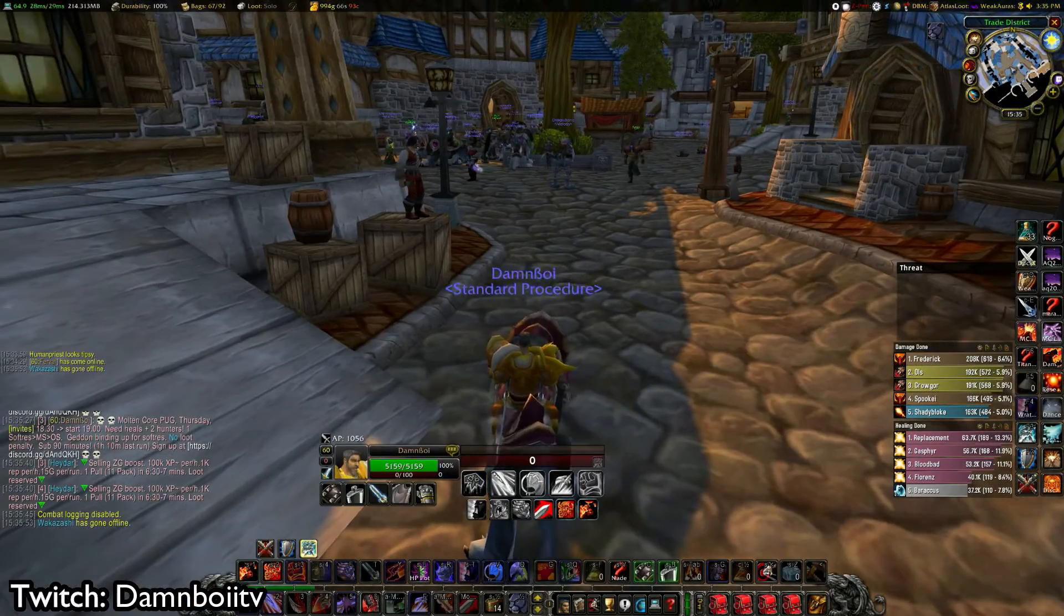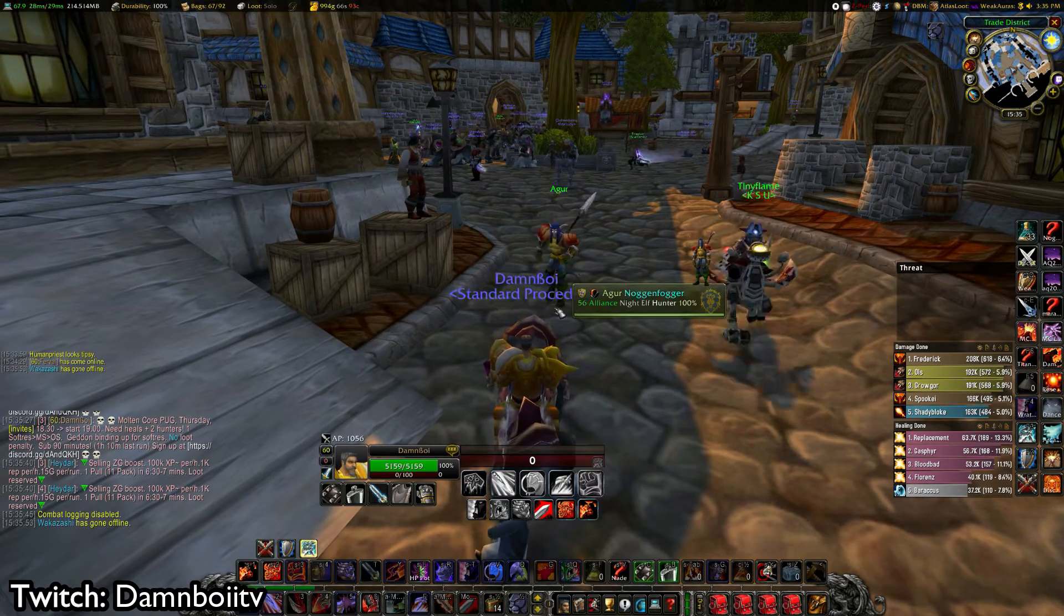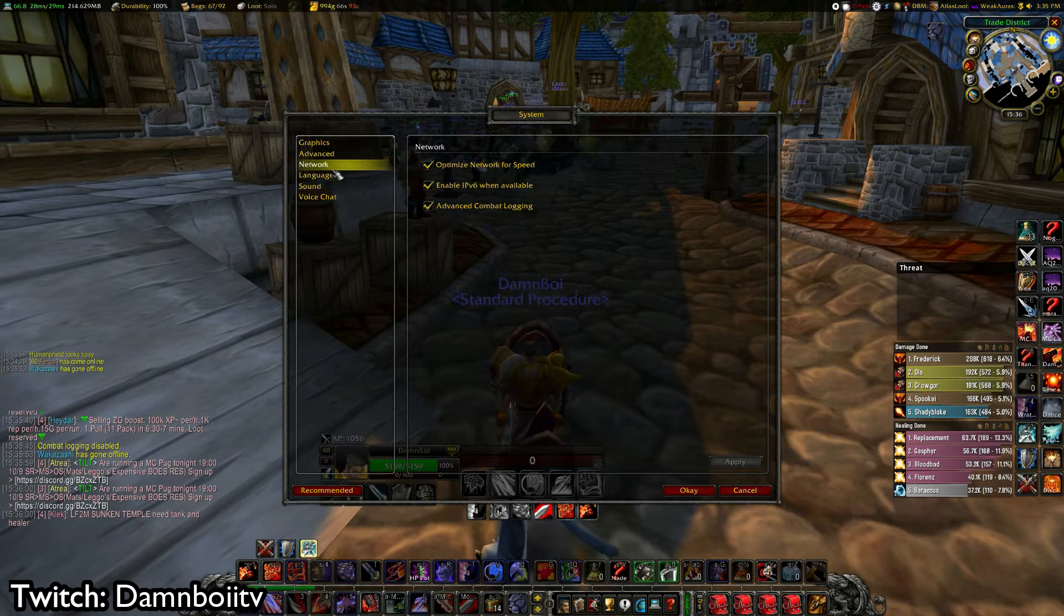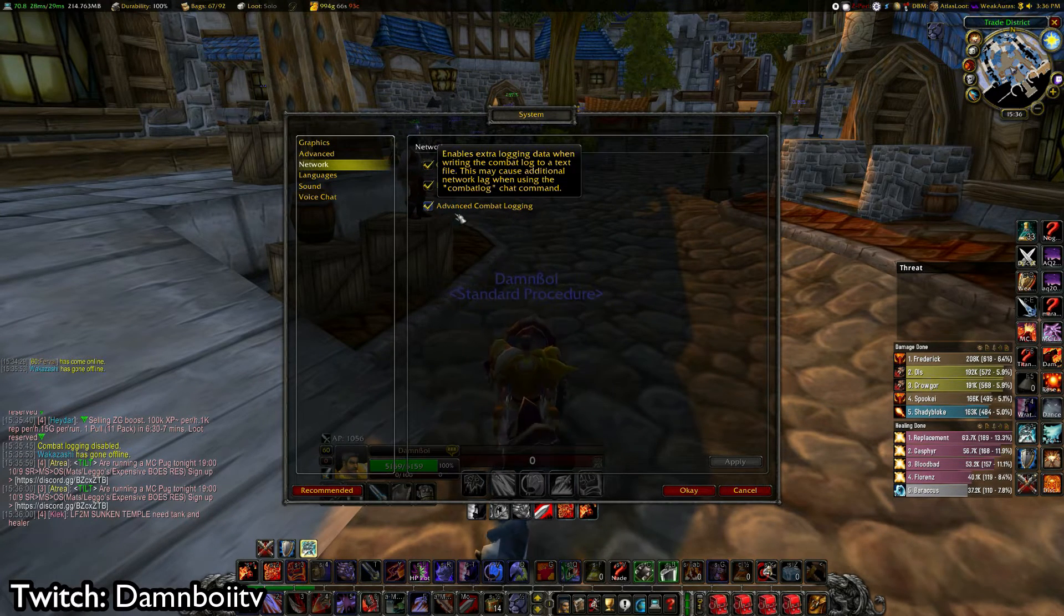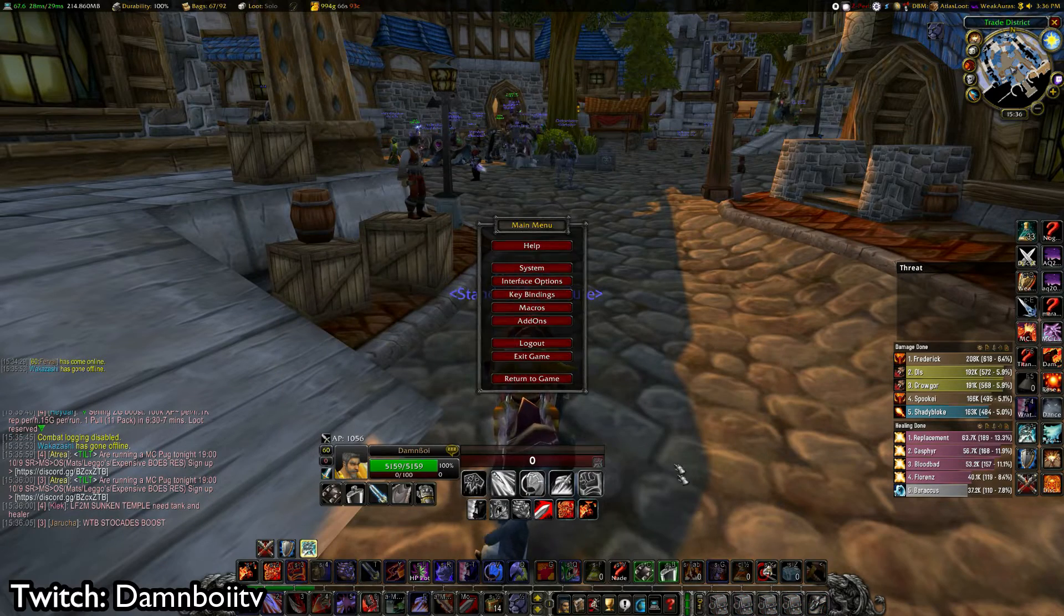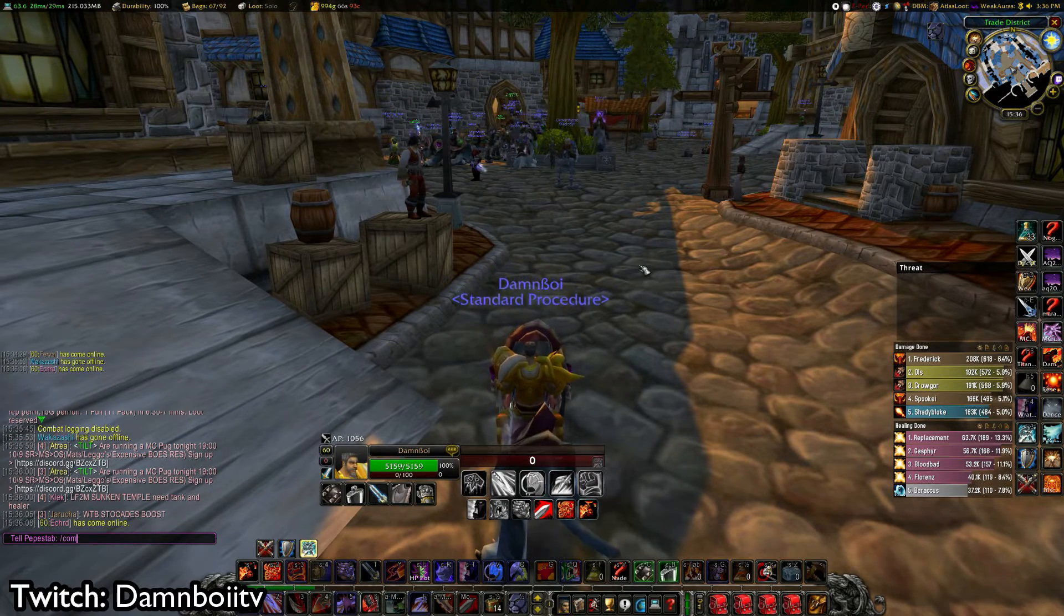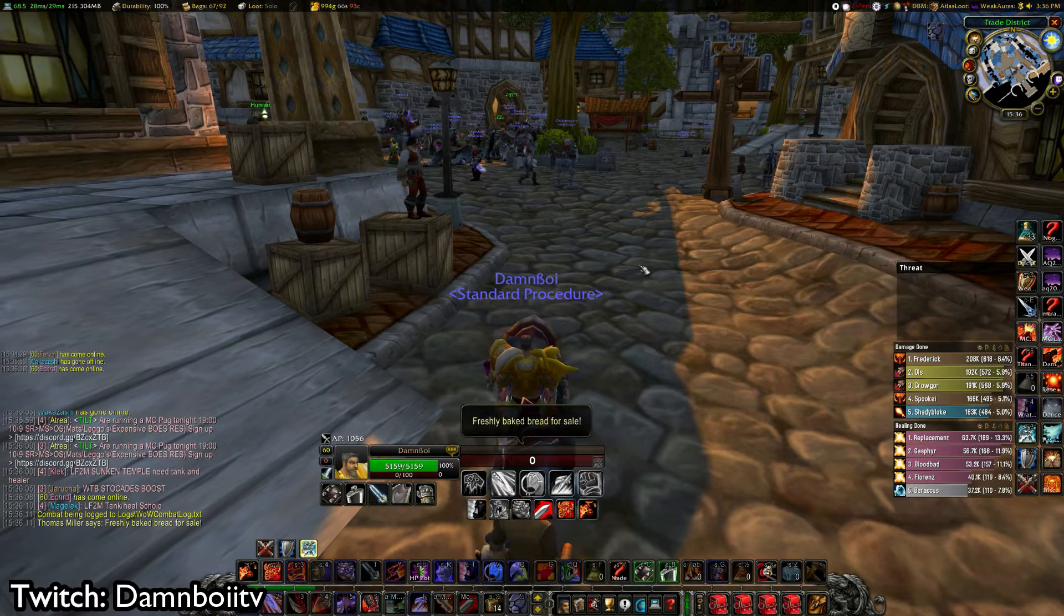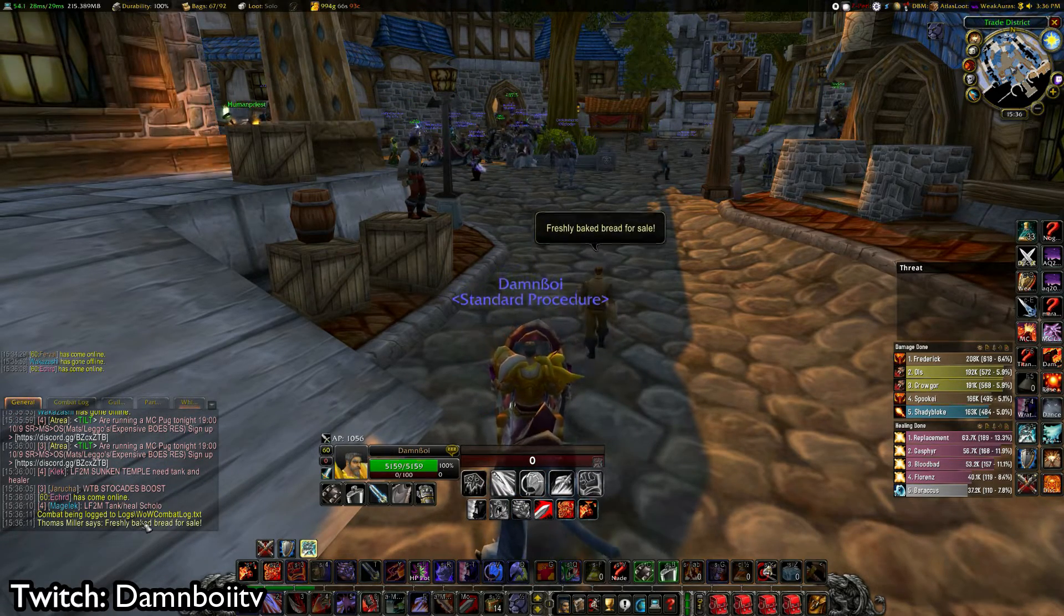I'm going to start out with showing you how to set up using logs. First of all you have to go to system, you have to go to network and then you have to click on advanced combat logging. After that, you go to your chat down on the left here and you write slash combat log and it will tell you combat being logged to logs.